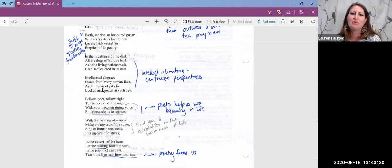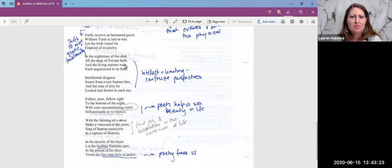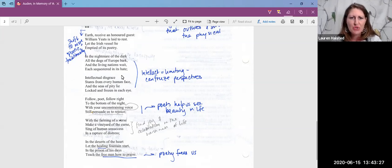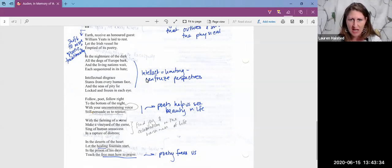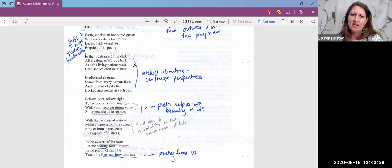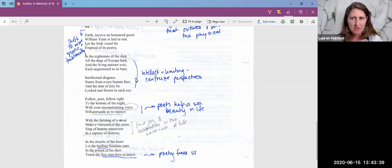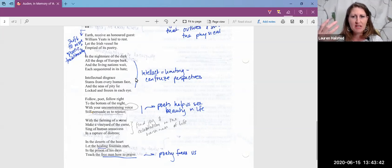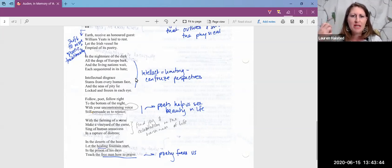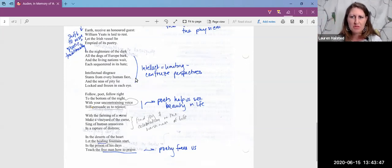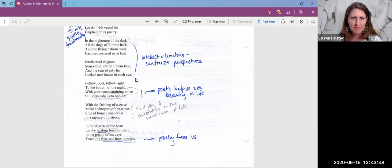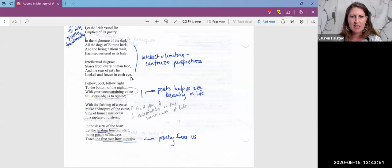But here, look, what does it say? In the living nation's weight, each sequestered in its hate, intellectual disgrace stares from every human face, and the seas of pity lie locked and frozen in each eye. So to me, that's really implying that our physical realm is not enough, and that just thinking from that perspective can be very limiting. Our intellect can be limiting. It can freeze our perspective. Locked and frozen. And people get kind of calloused into their way of thinking.